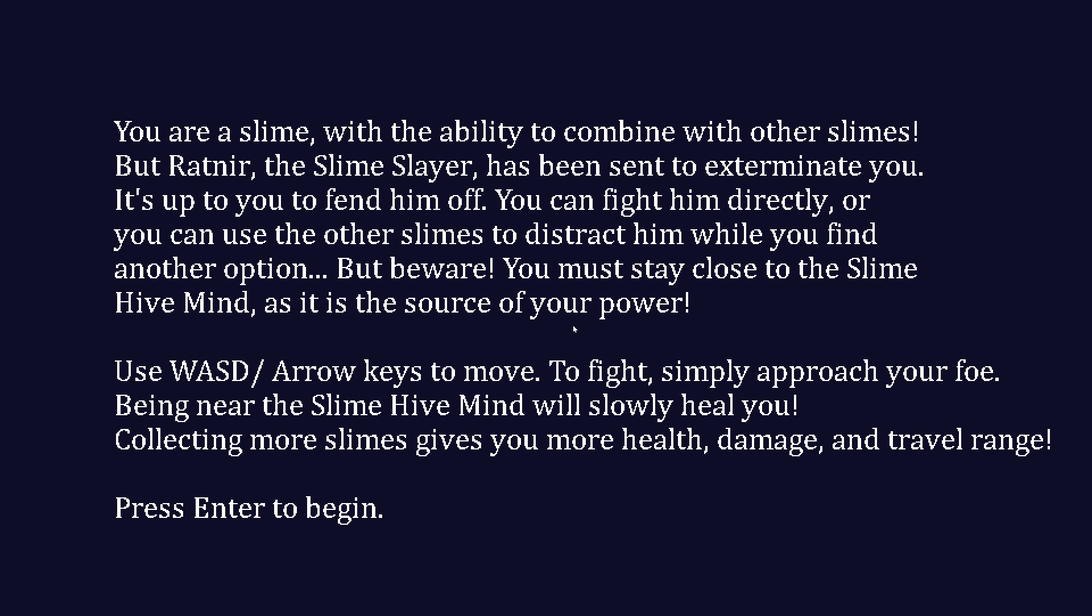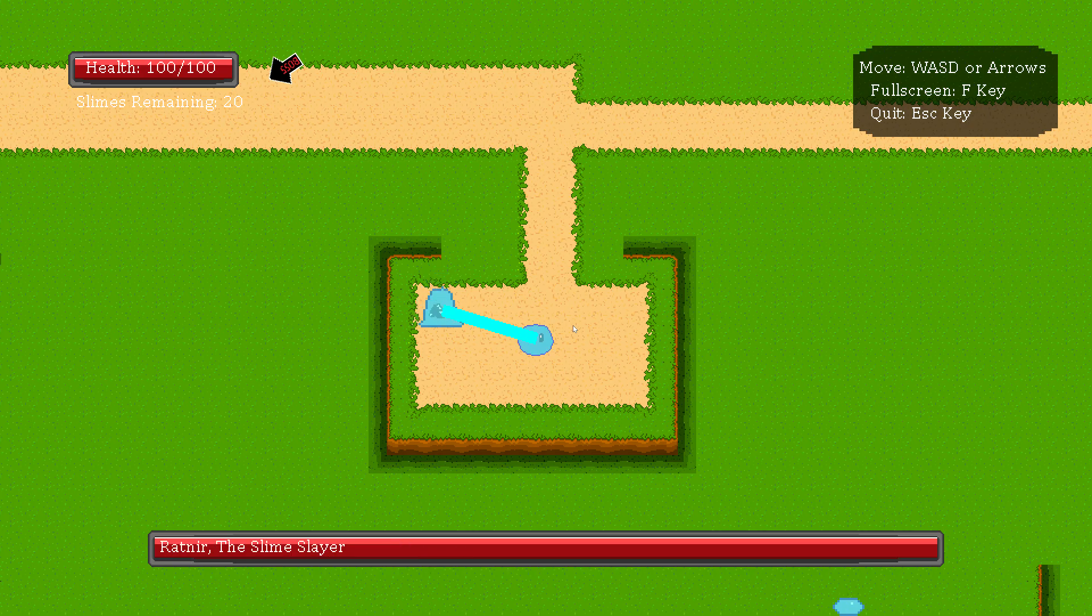Use WASD, arrow keys. Fight, simply approach your foe. Being near the slime hive will heal you. Collecting more slimes gives you more health, damage, and travel range.